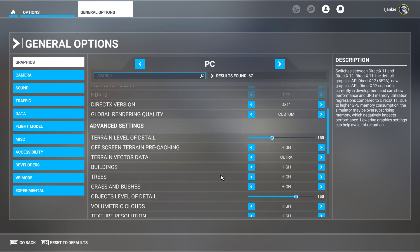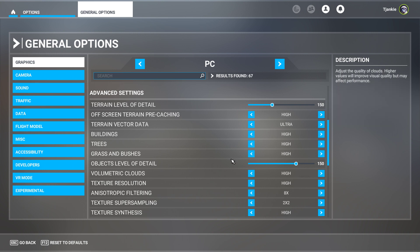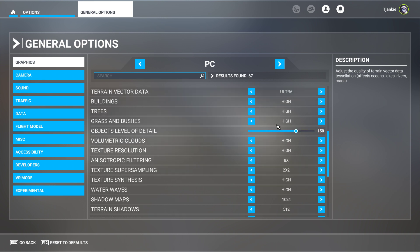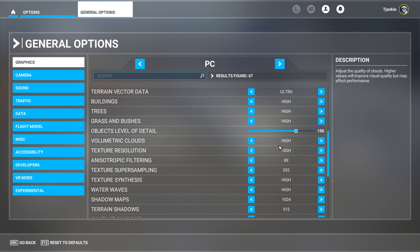If you come down through the advanced settings here, you'll see terrain level is 150, everything is set to high except for terrain vectoring for the coastlines and roads - I've set that to ultra. Objects level of detail is also 150, again high and high for both volumetric and texture.